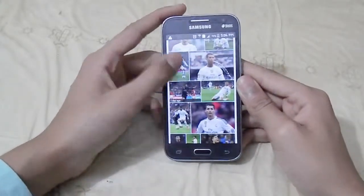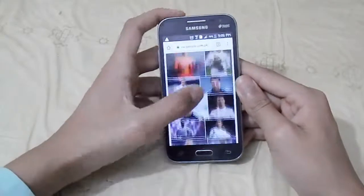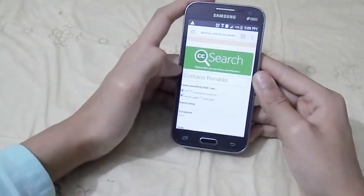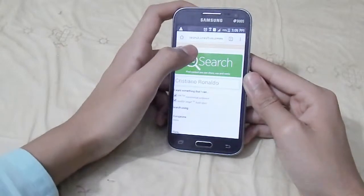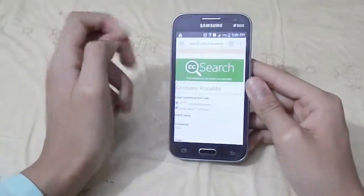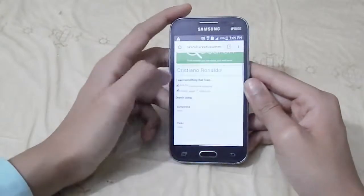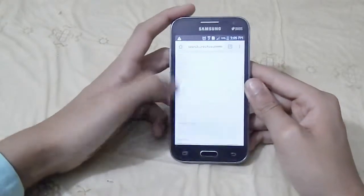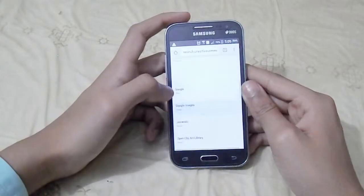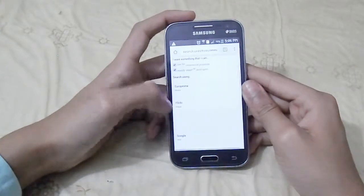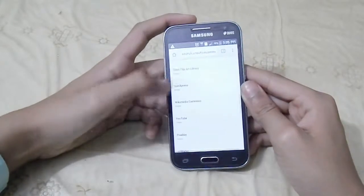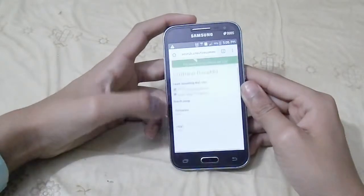If the owner sees your video, you will have a copyright strike. So what you have to do is close this tab and go to search.creativecommons.org. I will be leaving a link below. There you will find all the sites that provide Creative Commons content.